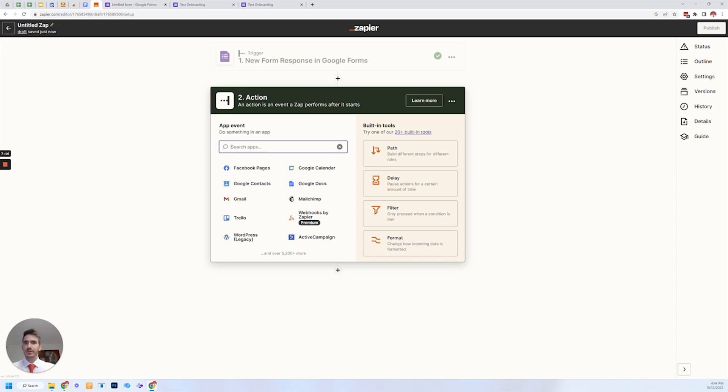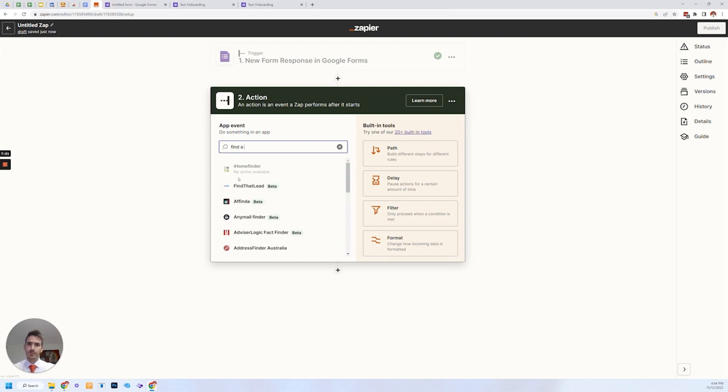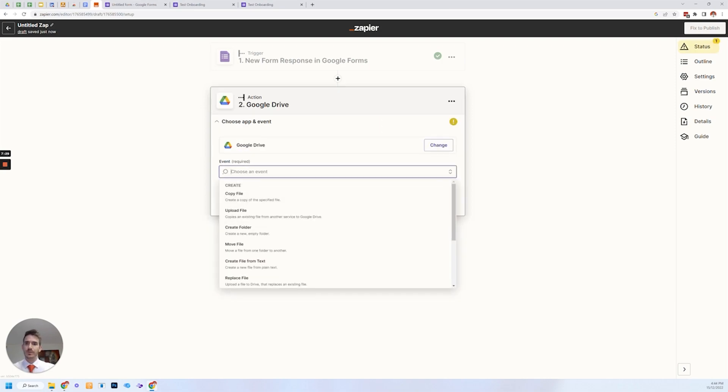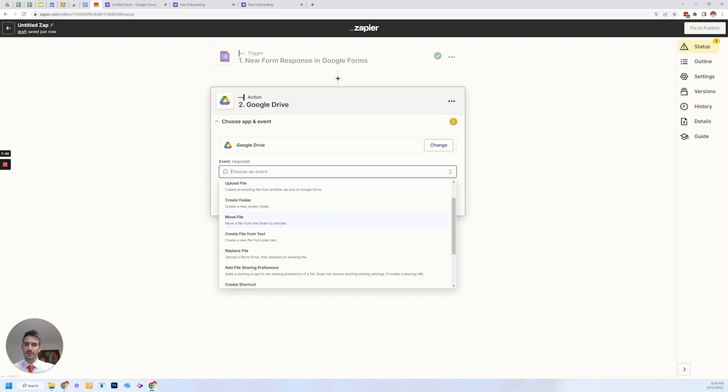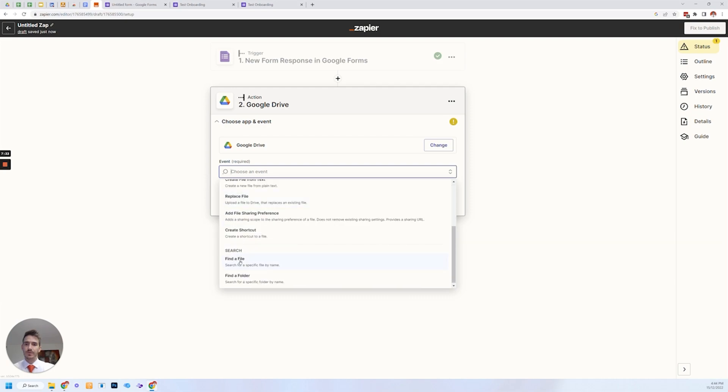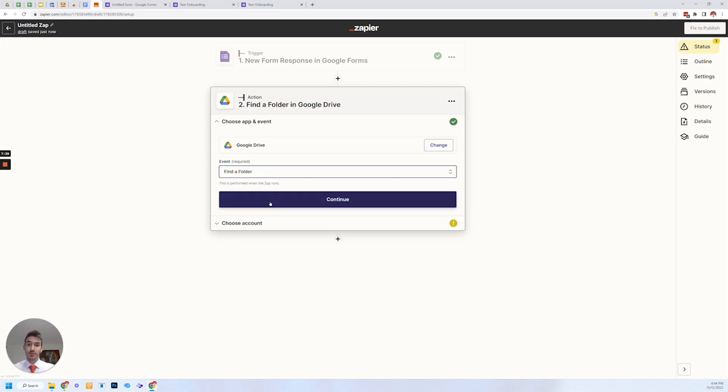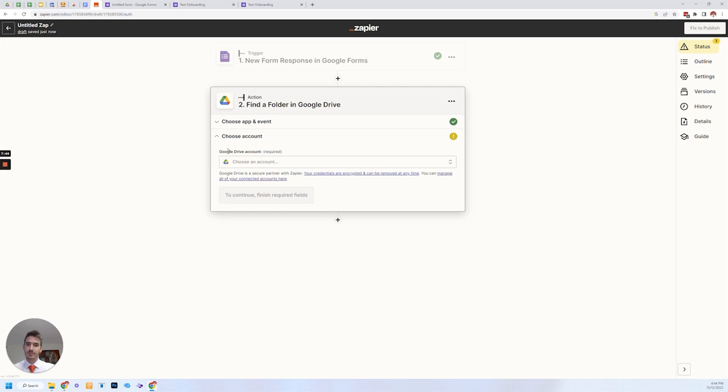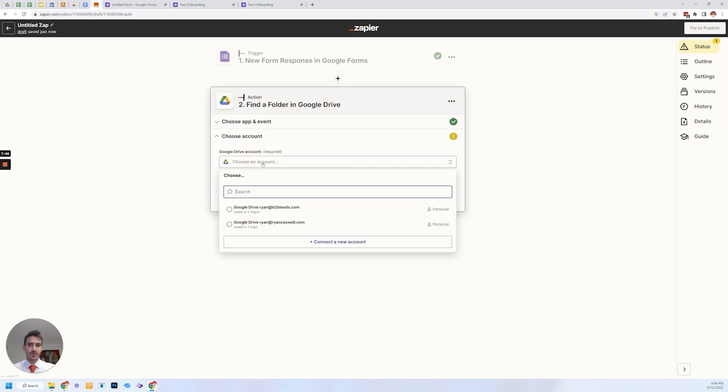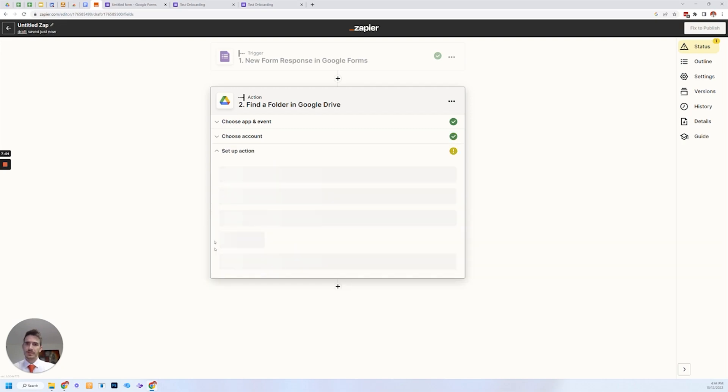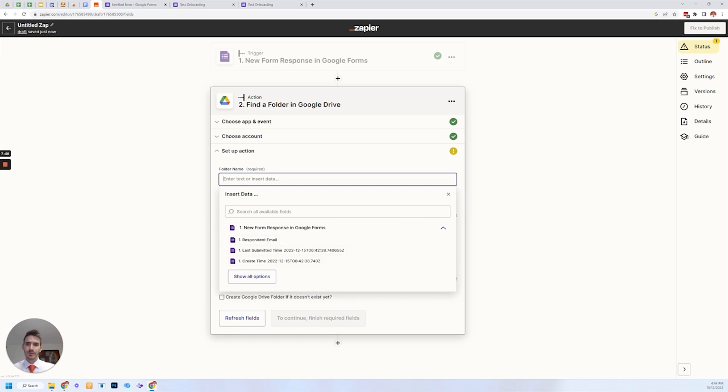Next thing we want to do is it's called find a folder. No, we need to say use Google drive. And what we want to do in Google drive is find a folder. The reason we want to find a folder is because if the folder already exists, we don't want to duplicate it. So continue that's why I wish I had this tutorial when I got started, because it's not very intuitive. This part of it, choose an account, choose the account.